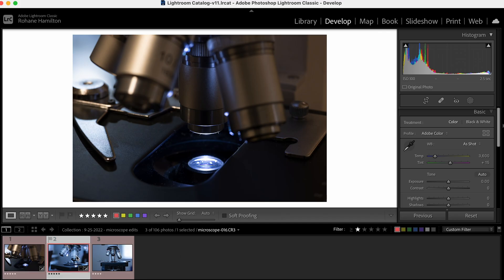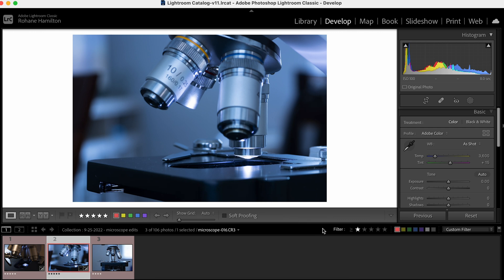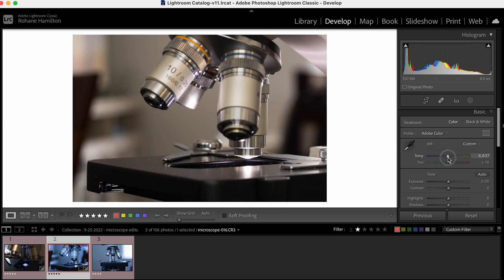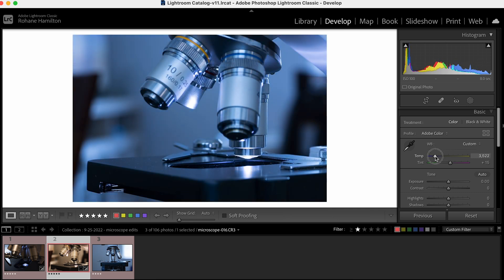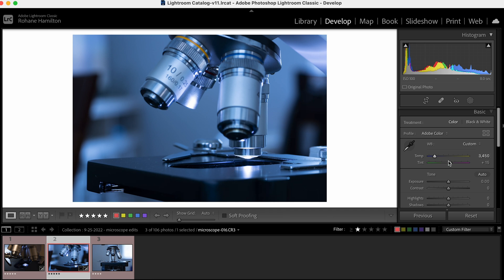I'm going to start with number two here, and for this I really want to go with that cold mechanical medical type look. Warming up the image wouldn't give me what I'm looking for, so I'm going to keep the white balance on the cooler side. I'll add a little bit of green in there.